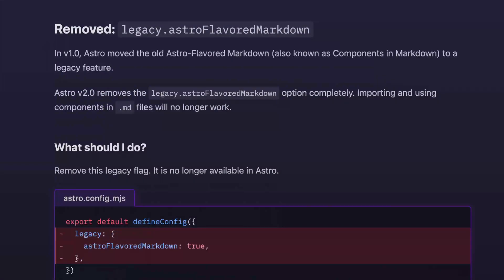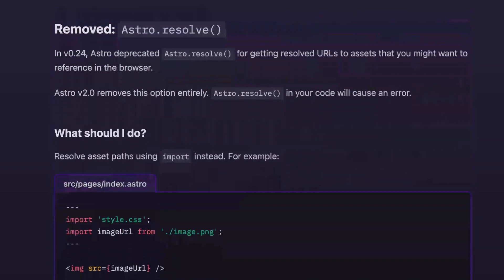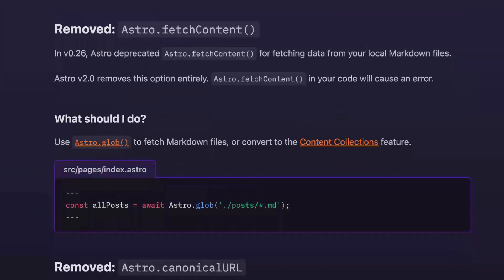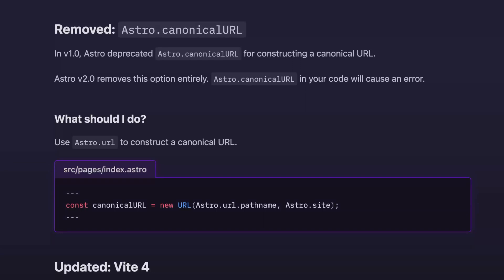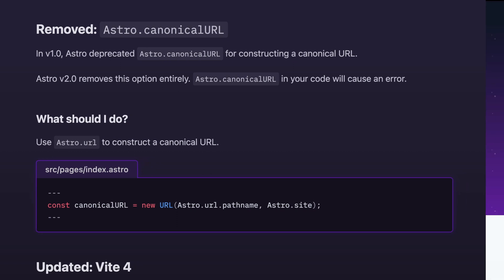Finally, Astro 2 removed several long since deprecated APIs. Before you update your project, see if you're using any of these old APIs like Astro flavored markdown, Astro.resolve or fetch content or canonical URL. Two of these were deprecated before the 1.0 launch and two at the 1.0 launch. So they've been marked for deprecation for at least six months at this point, and each has a simple upgrade solution available in the upgrade docs that I will link below.